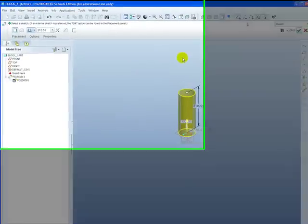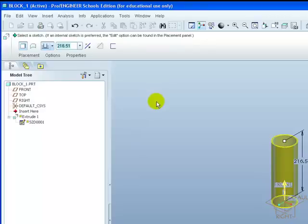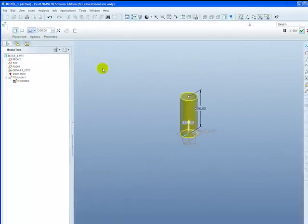Let's give the cylinder a height. By clicking into the dashboard and change it to 200. Enter. And it resizes.